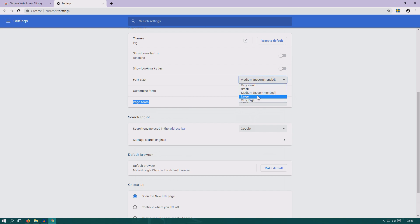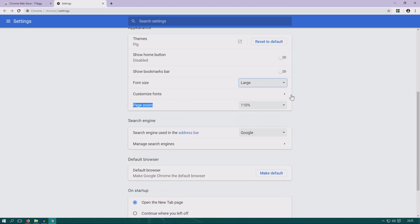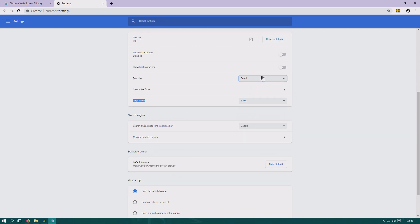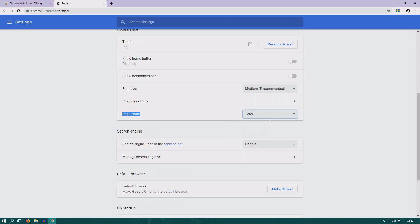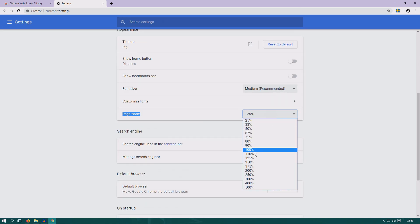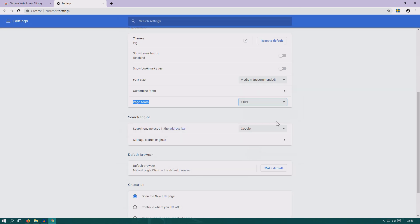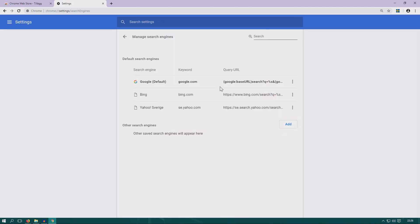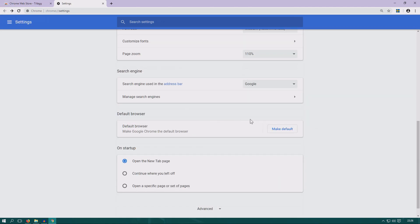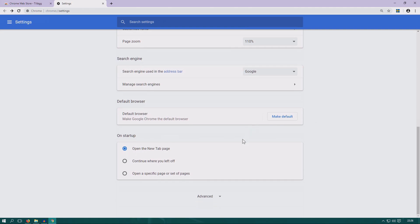And then page zoom is probably the easiest way to make it look bigger or smaller. You can also add other search engines like DuckDuckGo or something like that.